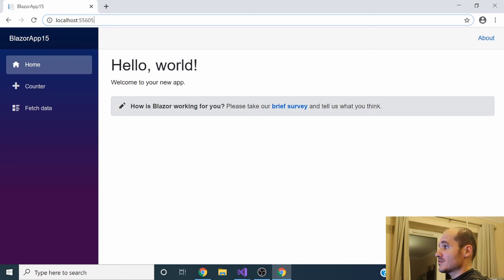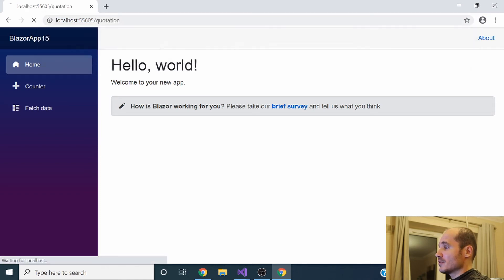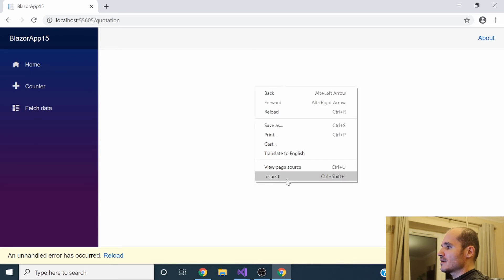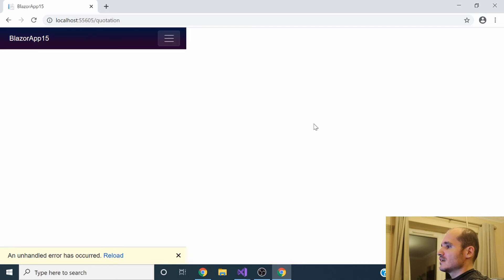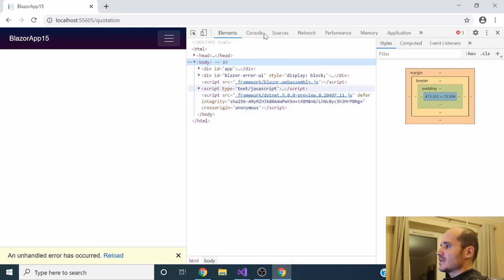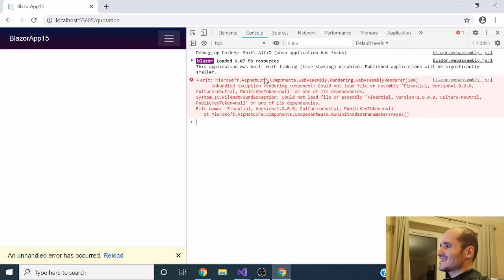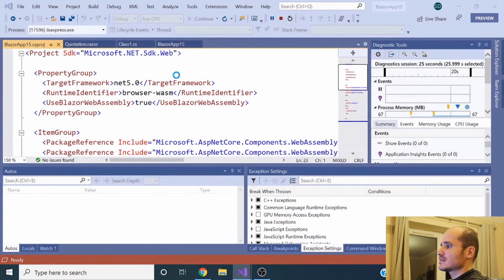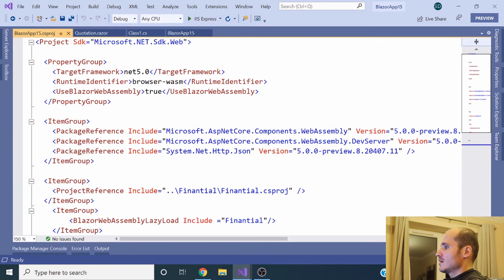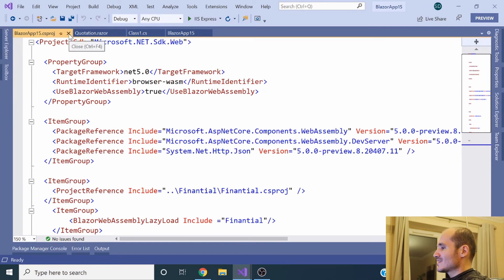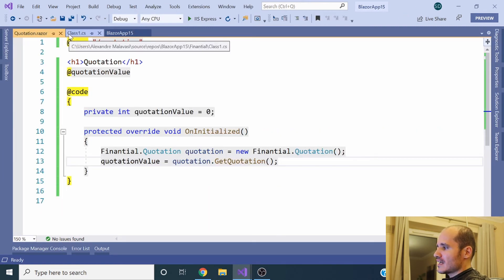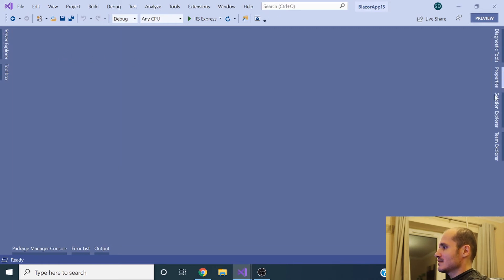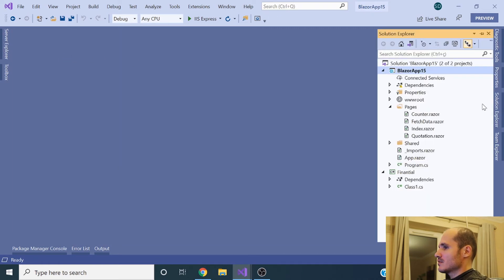If you run again the application, at the first moment the application won't throw any error, but if you try to access the quotation component, it's going to throw an exception here and a warning because the Blazor application didn't load the Financial DLL because we specified that in the .csproj project file. So that's the first step to work with lazy loading in the Blazor application.